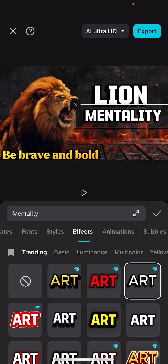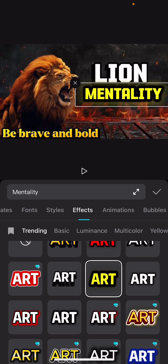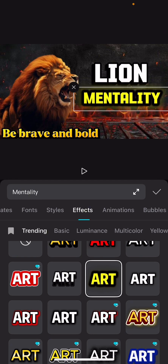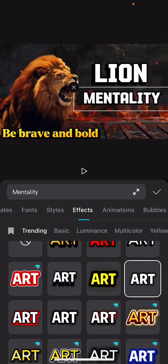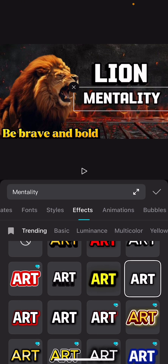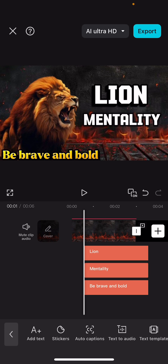Let me try this — Lion Mentality. Okay, let's just use white for it. So let's assume you are done writing every single thing you need on your thumbnail.